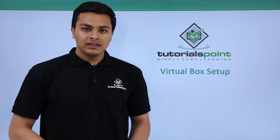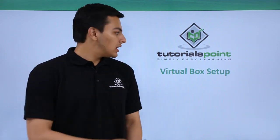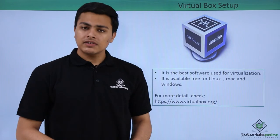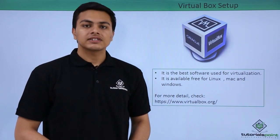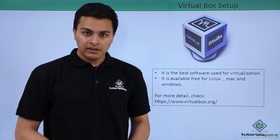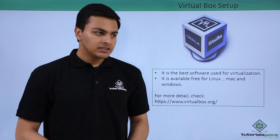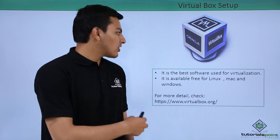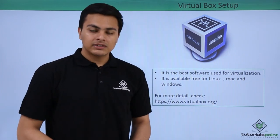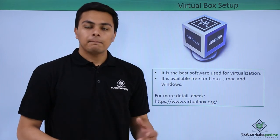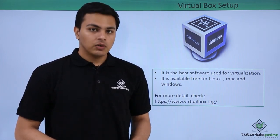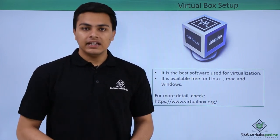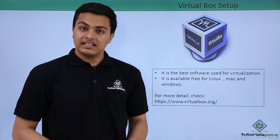Hello everyone, in this video we'll talk about VirtualBox. VirtualBox is one of the best virtualization software used on computers. It's made by Oracle and is freely available for Linux, Mac, and Windows. It's the first thing we need to set up our testing lab.